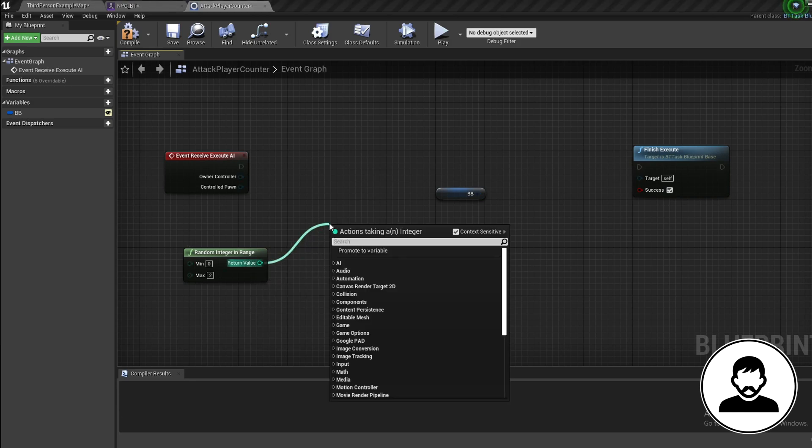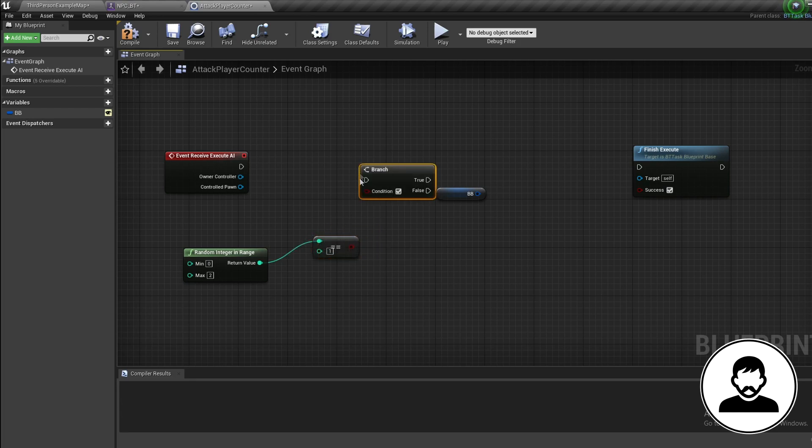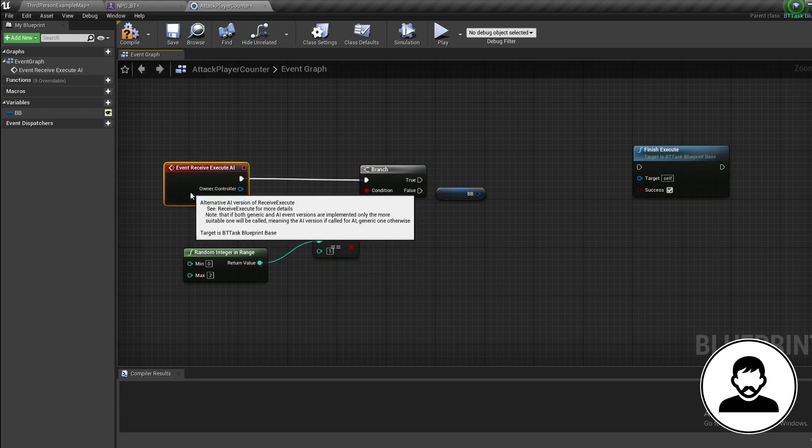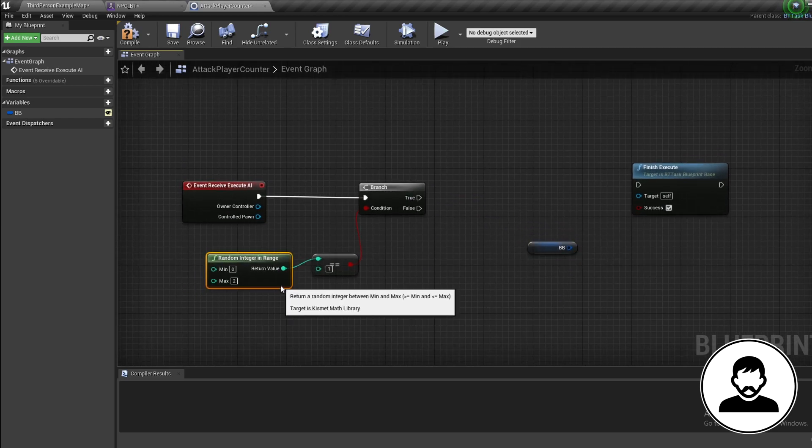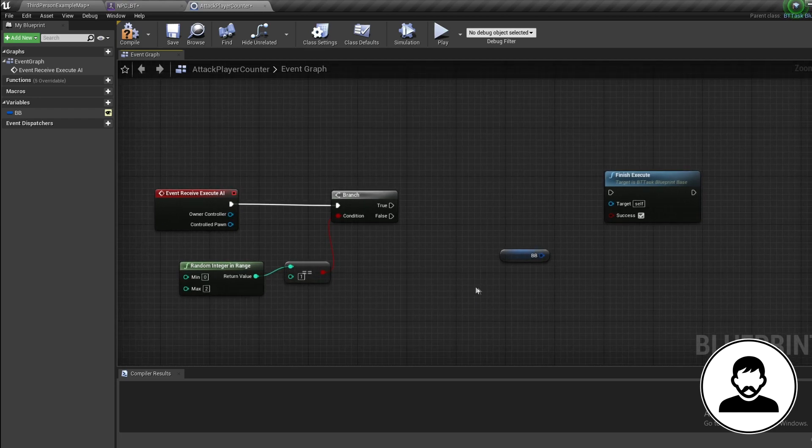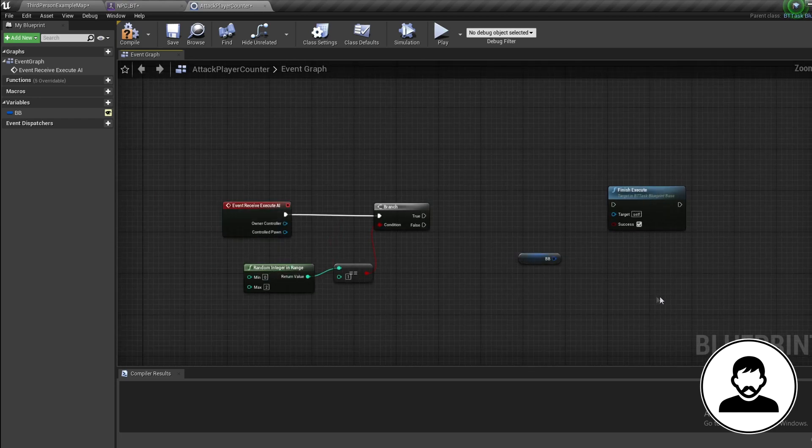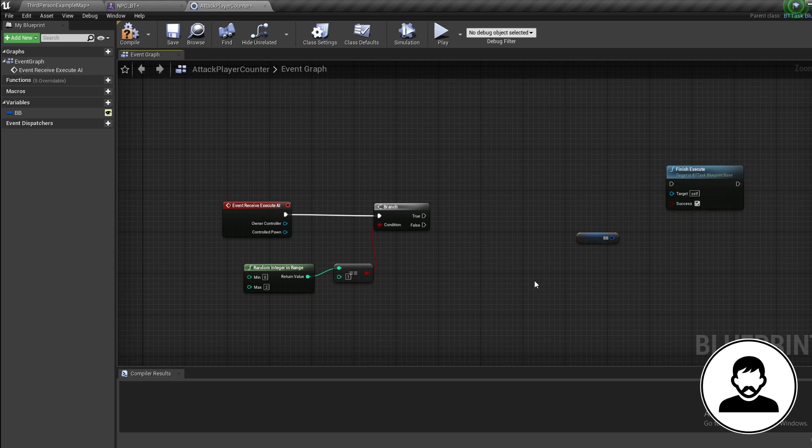Hold B and click to bring in a Branch and connect these up. By putting the number 2 as max on the random int node, the integer is either going to be 0, 1, or 2, giving my AI a 33% chance to swap to attacking if it lands on a 1, and a 66% chance to continue strafing if it lands on a 0 or a 2. Off our blackboard ref, bring in a Set Blackboard Value as Bool node. Set this to true.